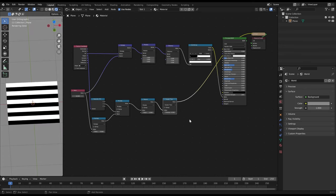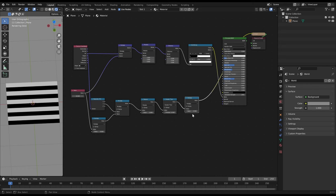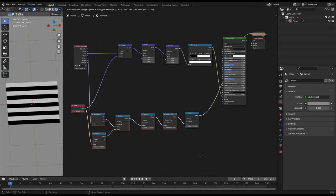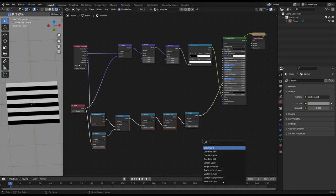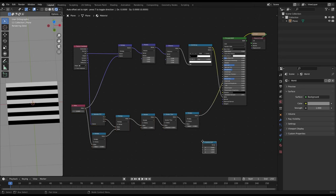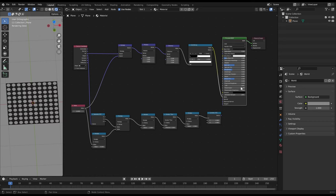So when we multiply this by 0.5 the white areas become 0.5. Now we only have to convert this value into a vector with the value on the x axis. We do that with a combined xyz node. Now this whole shifting construct has to be connected in the dot pattern tree before the modulo with the vector math add node.